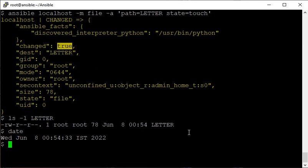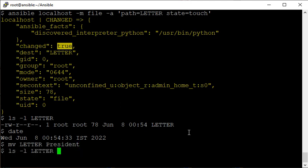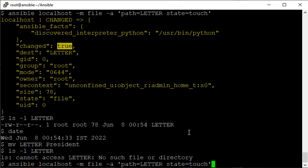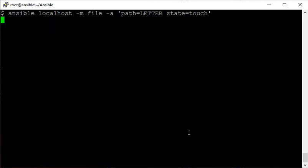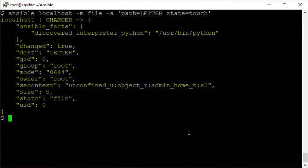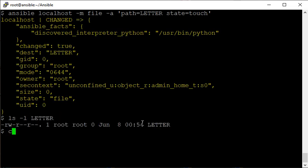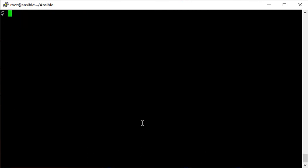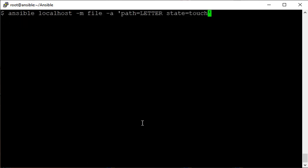Now suppose the file is not present - I just rename it to something else, 'president'. The file is no longer there. Running the same command again with 'state=touch' - it will create an empty file. 'changed: true' and we can see the file is there but empty.